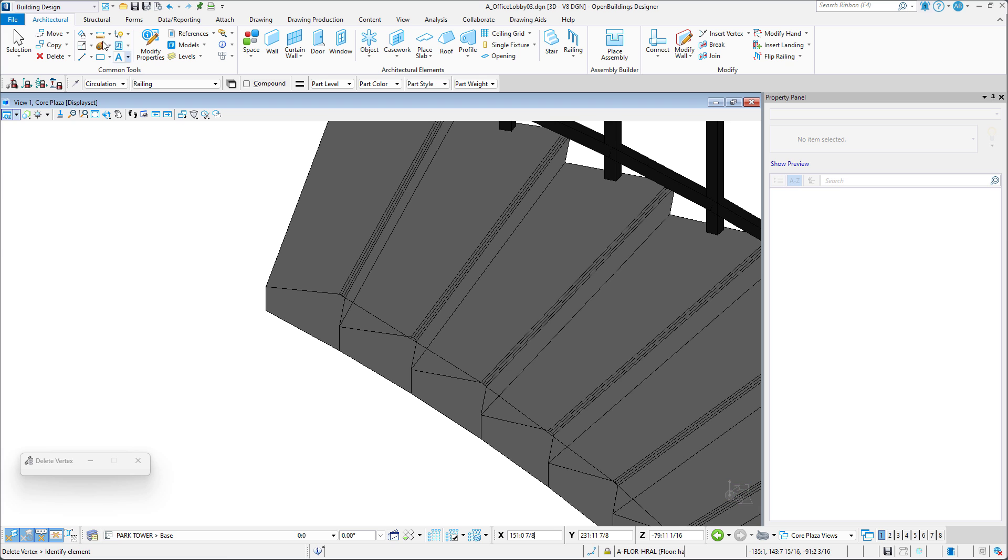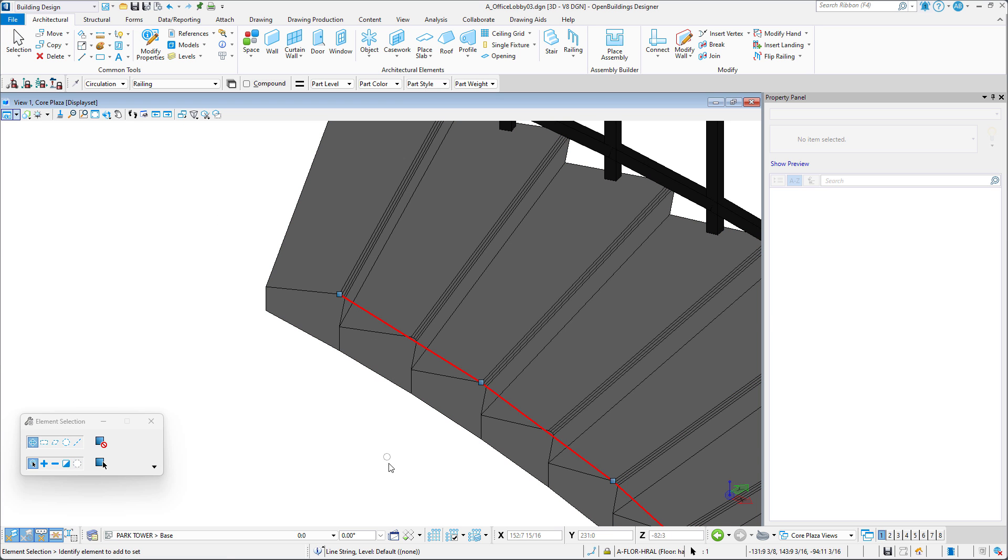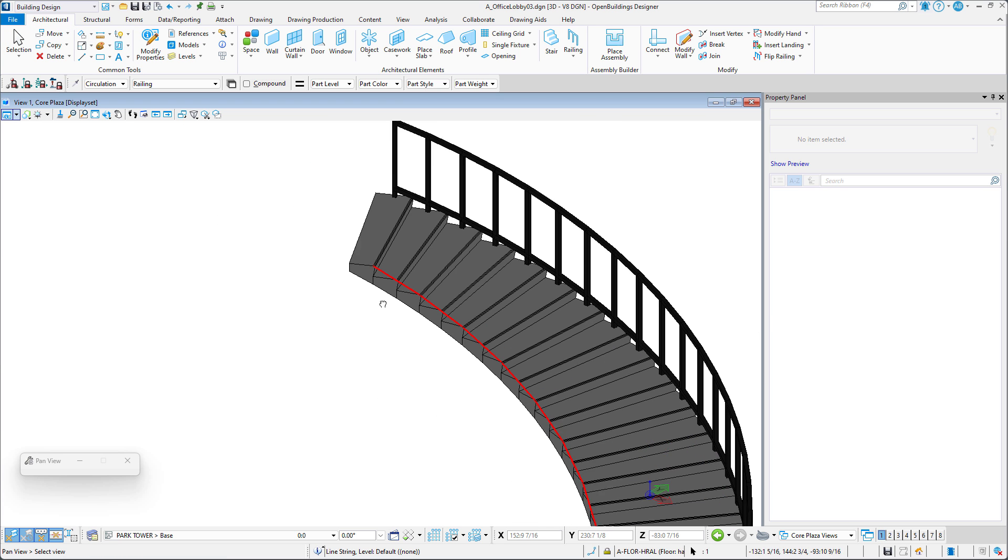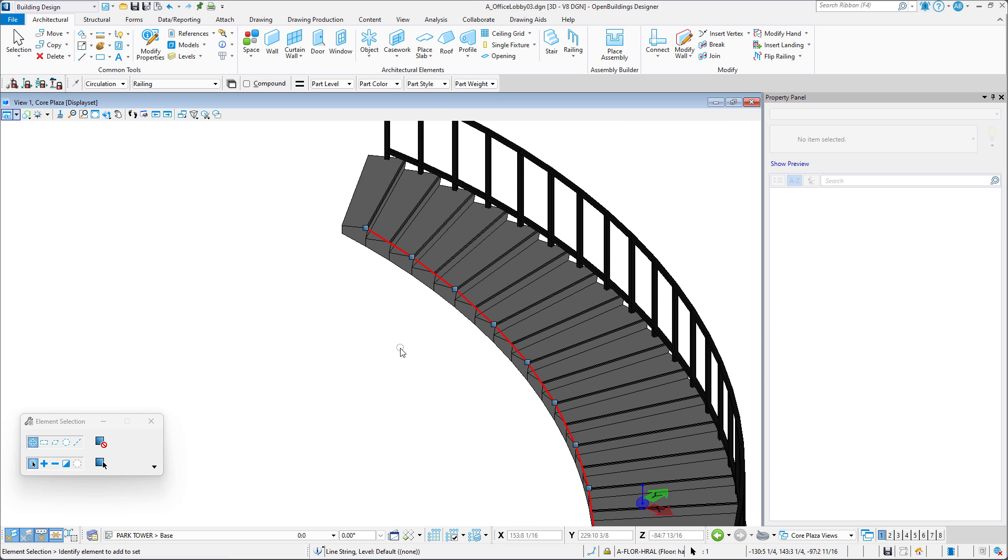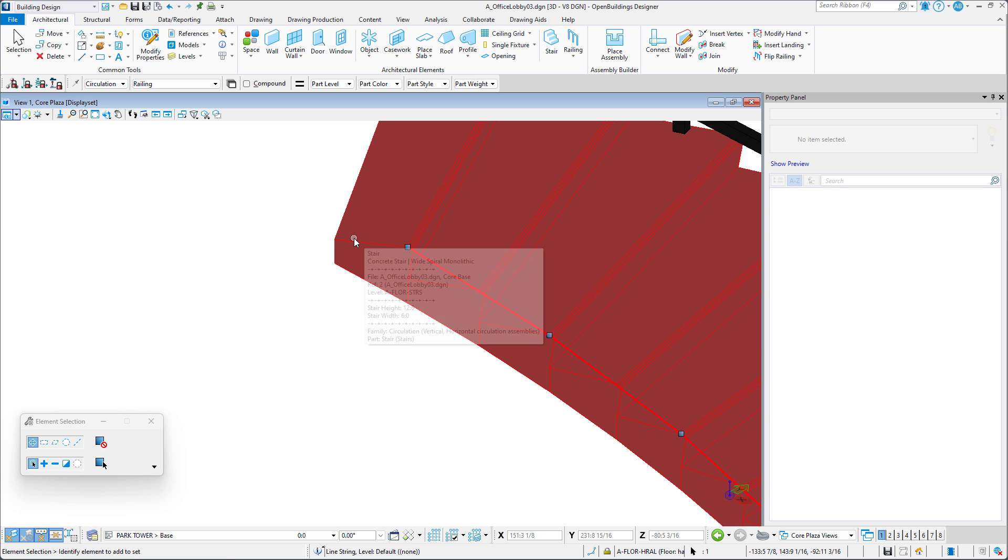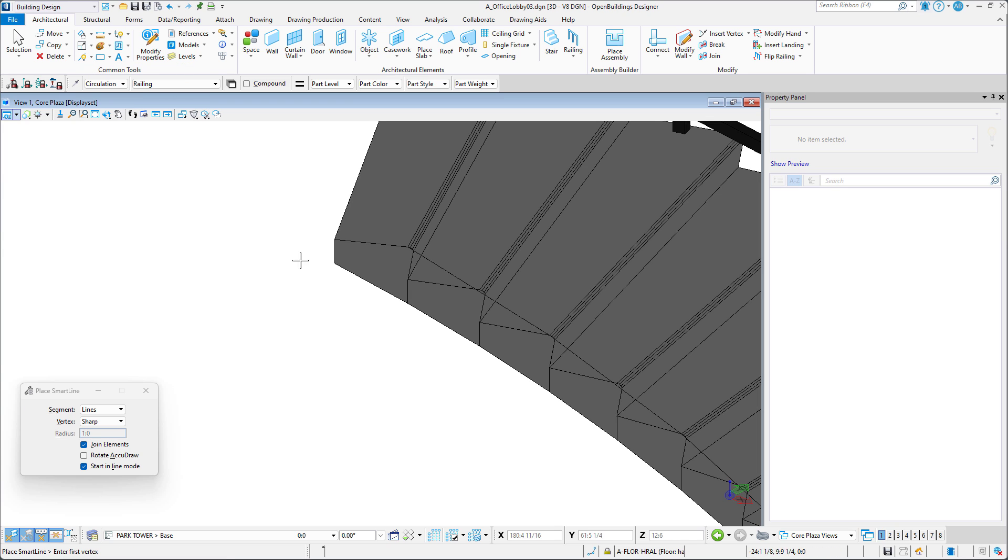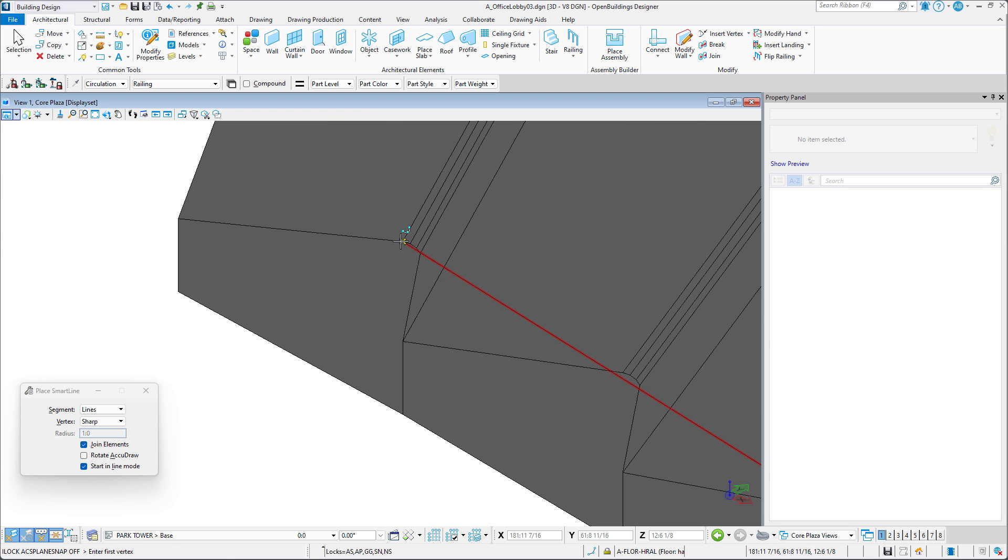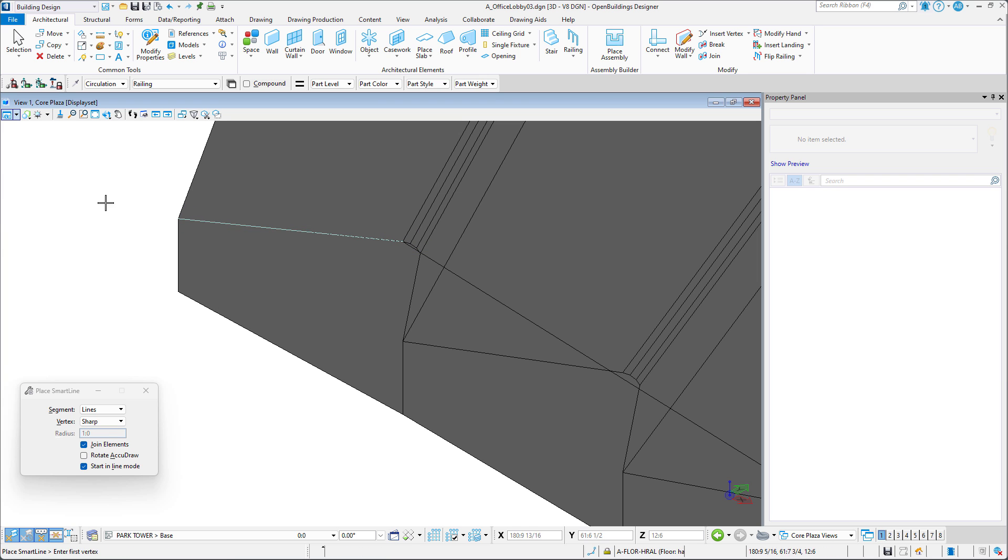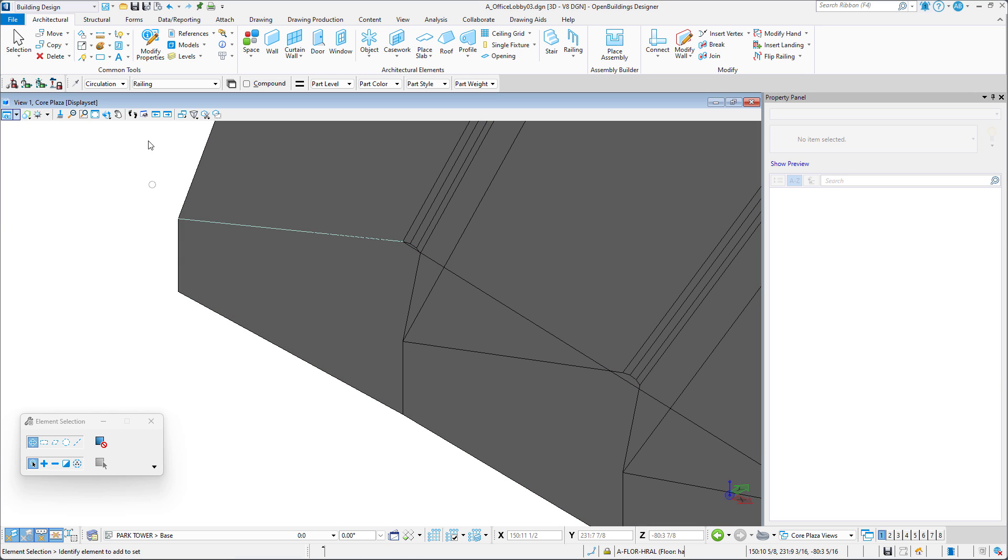If we select the line, we can see fewer vertices. Now, since the software starts and ends the railing exactly where the line starts and ends, we can extend our railing by drawing a horizontal smart line on the top tread. Of course, ensure that the ACS plane and snap locks are disabled and draw the line. We now have two separate lines which we need to join to create a single line.